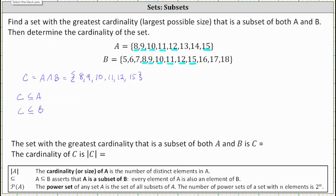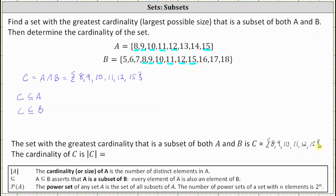So let's list this above. The set with the greatest cardinality that is a subset of both A and B is C, the set containing the elements 8, 9, 10, 11, 12, and 15. The cardinality of set C is equal to the number of elements in set C, which is 6.